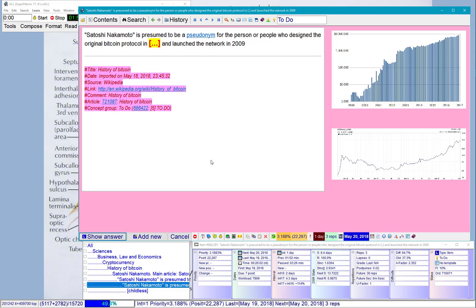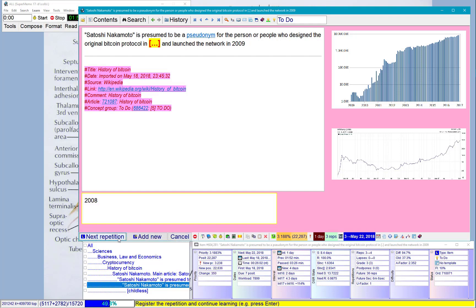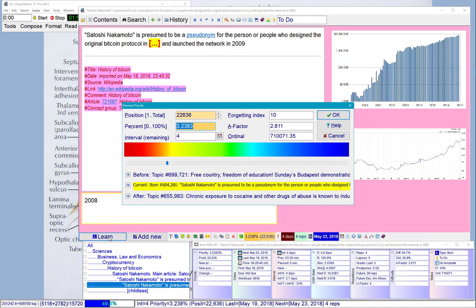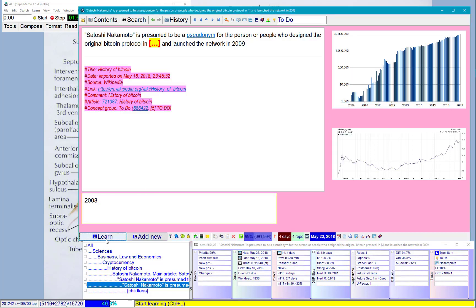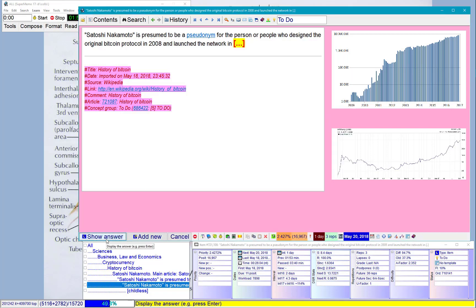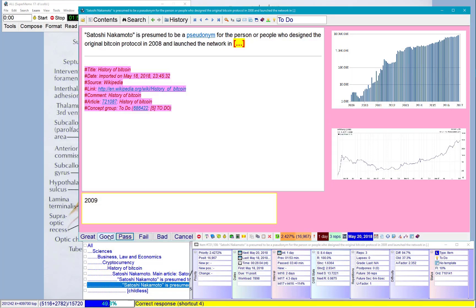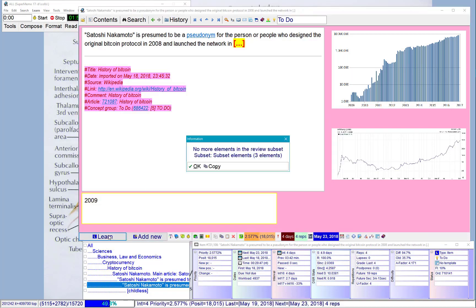Satoshi Nakamoto. Well, that's the item I didn't like. Maybe I'll just delete it. 2008. Low priority. Launch the network in 2009. Good. No more subsets. I'm done for today. Thank you.